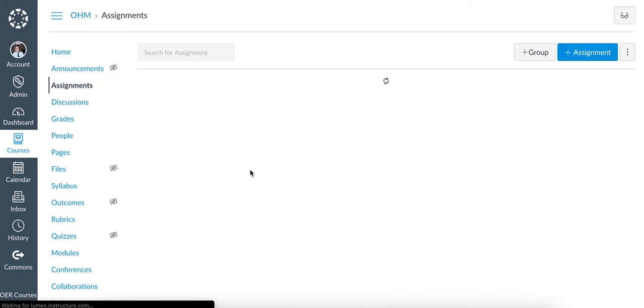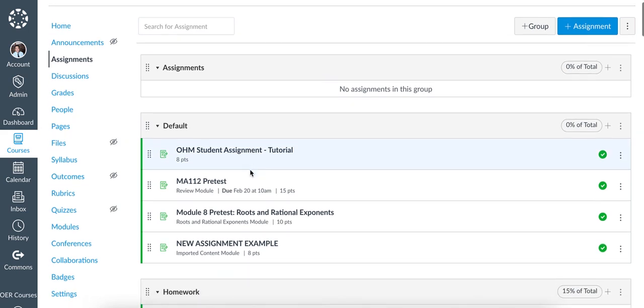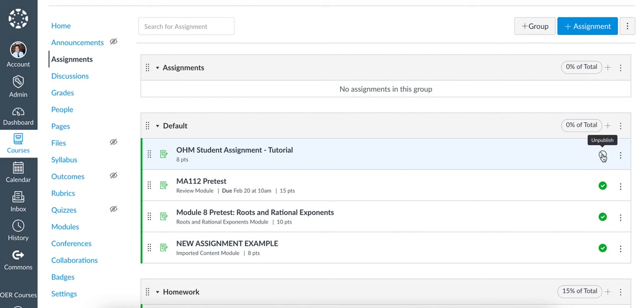The last thing that we'll want to discuss with due dates is to ensure that students have access to the material. Please ensure that the items are visible, meaning that they are published here. And if you do have your assignments included in the modules, make sure that the Module header is also available to ensure that students have access to the assignments.